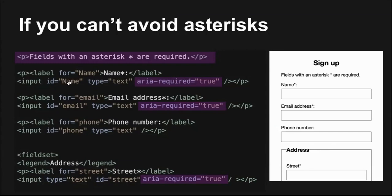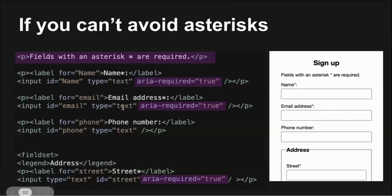In addition, screen readers announce the asterisk as star. For these reasons, it's recommended to use required in the label as the best method for indicating required fields. However, if you are forced to use an asterisk, you must explain at the top of the form what the asterisk means. Otherwise, you fail success criteria 3.3.2 labels and instructions. To indicate programmatically that a field is required, add ARIA required equals true. When the focus goes to the input, the screen reader will announce it as required. Finally, don't use the HTML required attribute. Some browser and screen reader pairings announce fields with the required attribute on them as invalid.